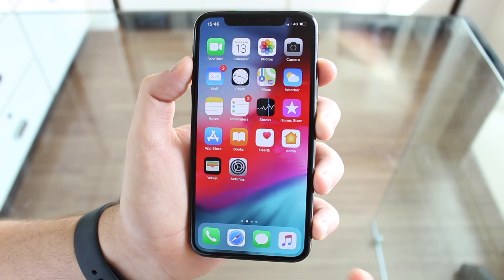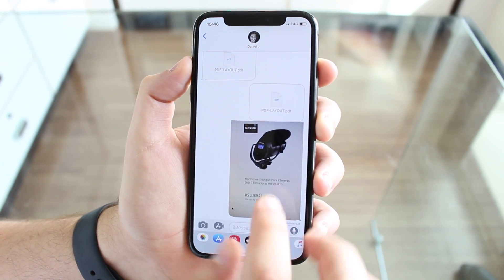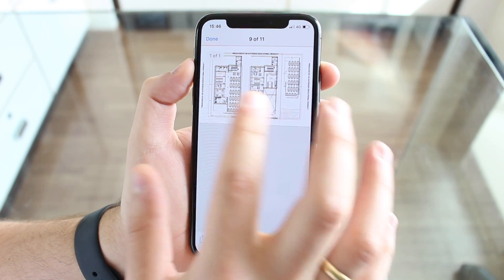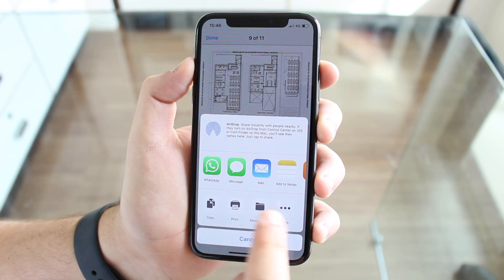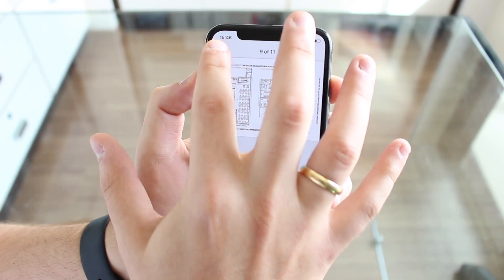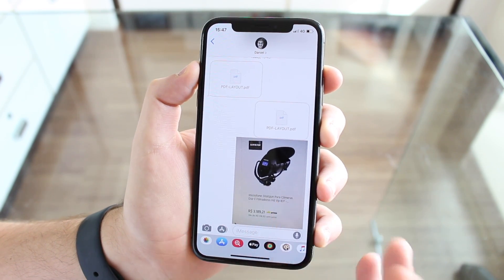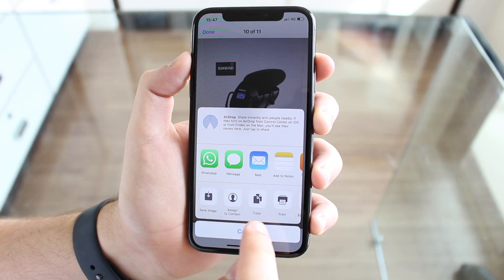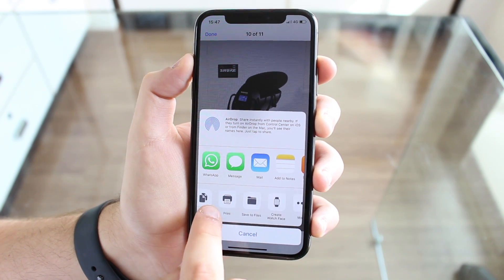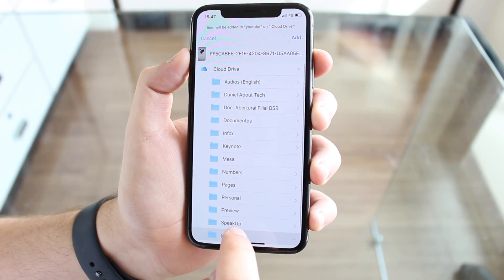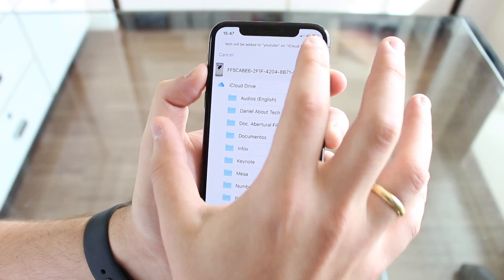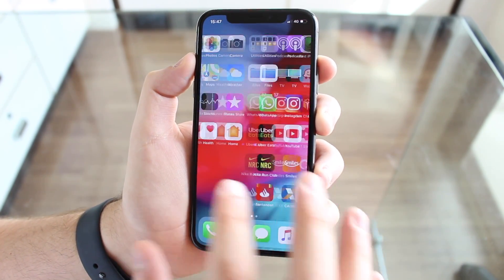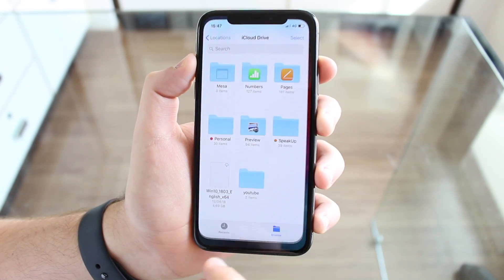I've also sent the same thing to my iMessages. Going to Messages, I've got the same PDF layout, and we can do the same procedure. Similarly, I've also sent a photo, and we can do the same thing — Share, then Save to Files, put it in YouTube, and Add. So now I've added two files to our folder: the PDF and the photo.